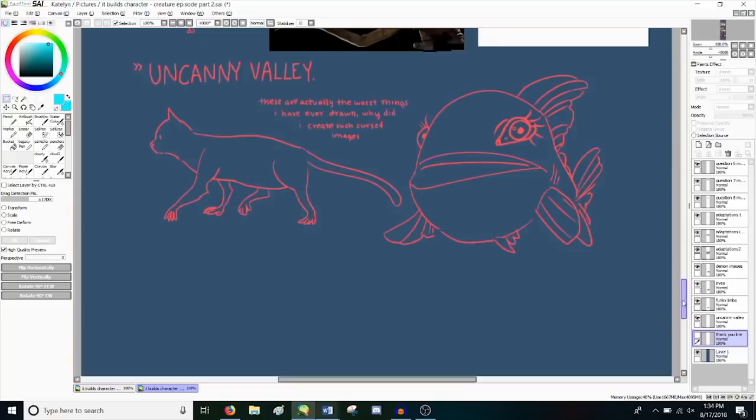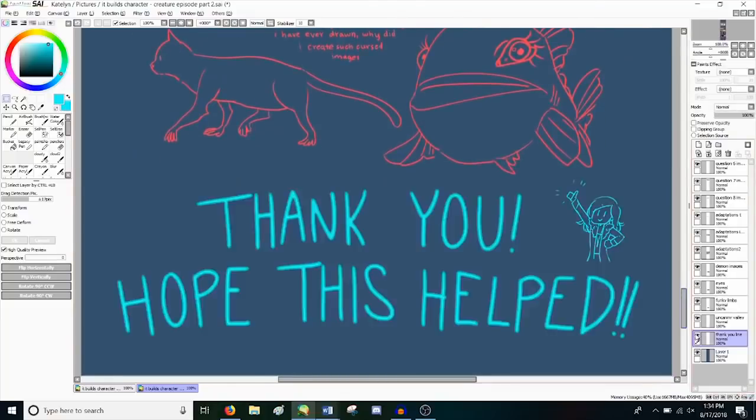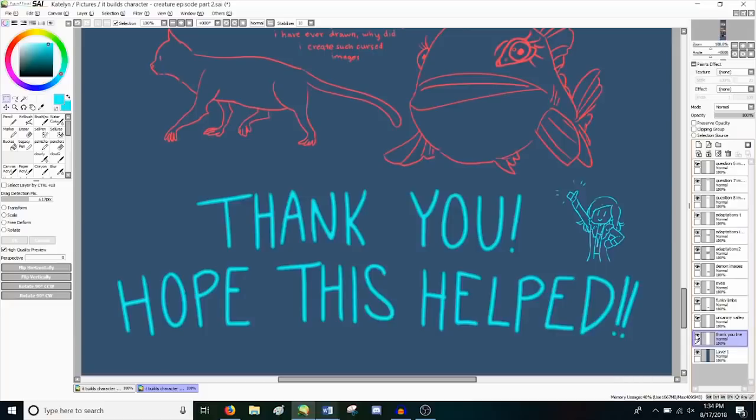Okay, so that's gonna do it for this episode of It Builds Character. I hope some of these tips were helpful. It was a lot of fun to get more analytical with it. Questions are fun. So anyway, if you have any potential suggestions for the next episode, let me know in the comments. It could be a general thing like this one or a specific character design you'd like to see explored. Thanks for tuning in, and I hope to see you next time.